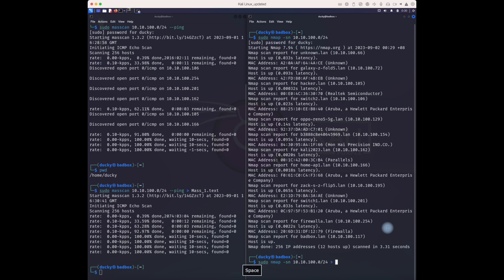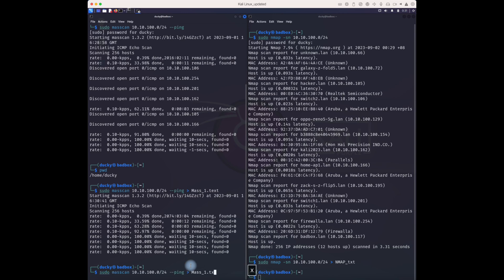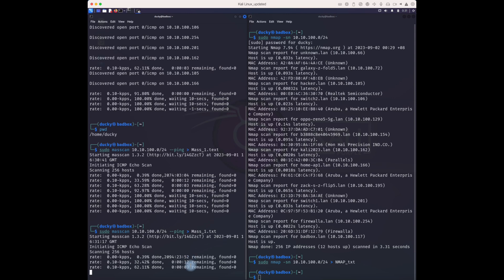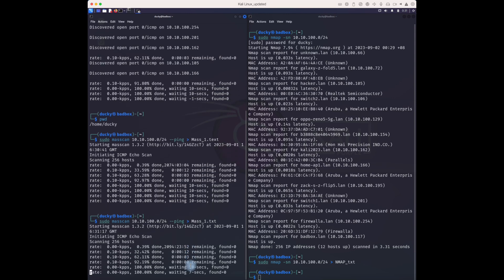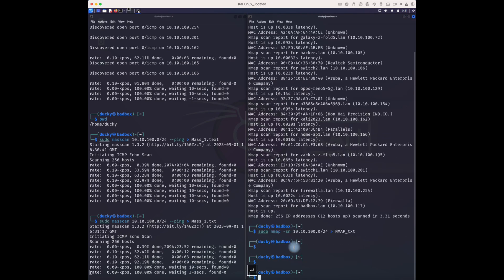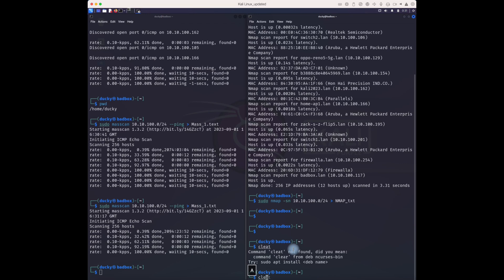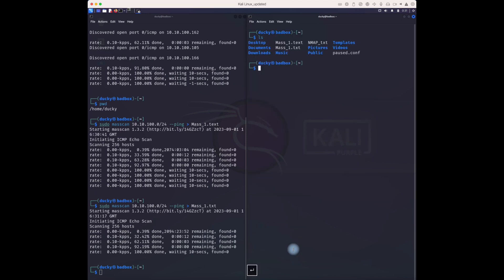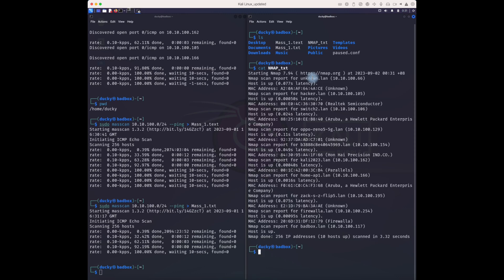Now let's do the same for nmap, saving to 'nmap.txt'. I think I put a wrong command — it should be 'oN' for the output file. Now let's check what's happening. We have 'nmap.txt' — we can cat this file and the information is already saved.